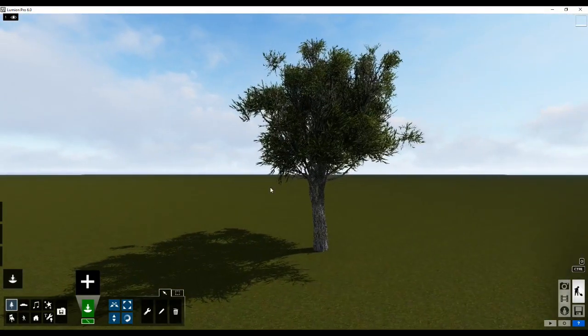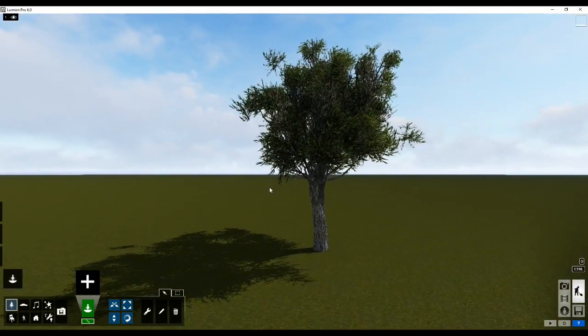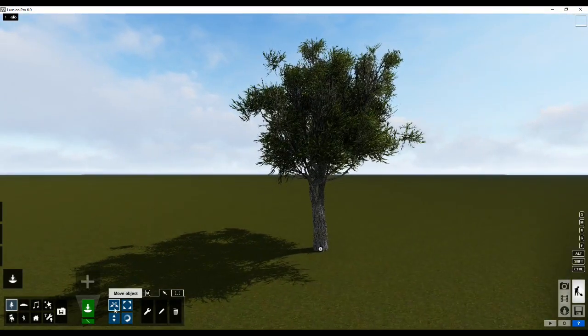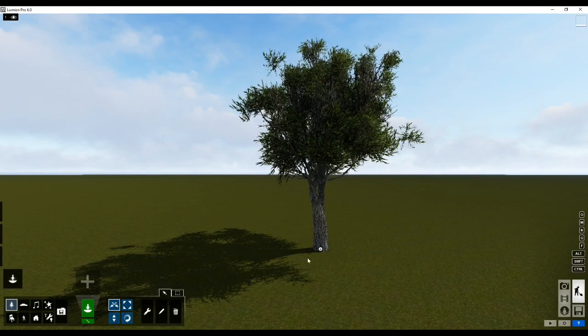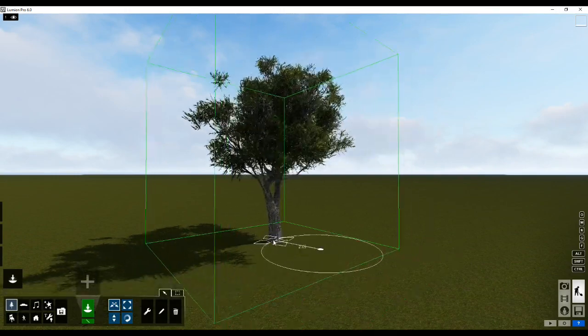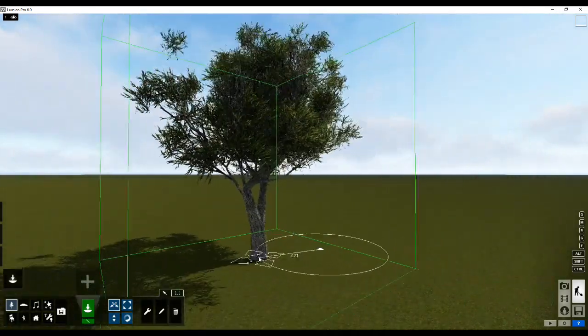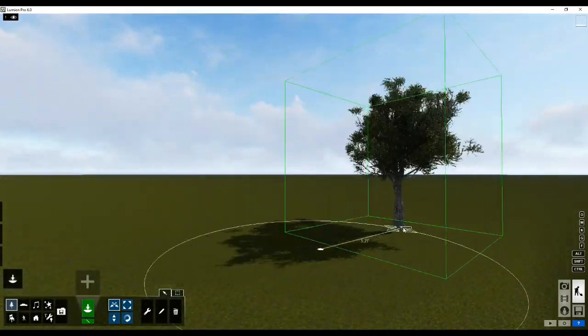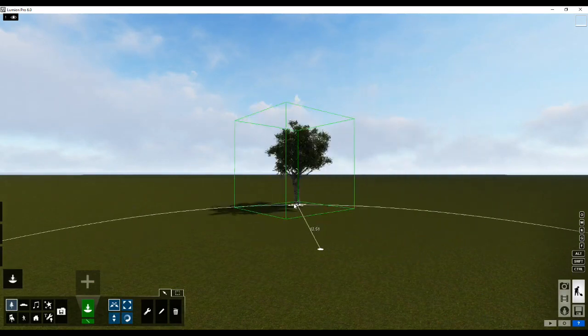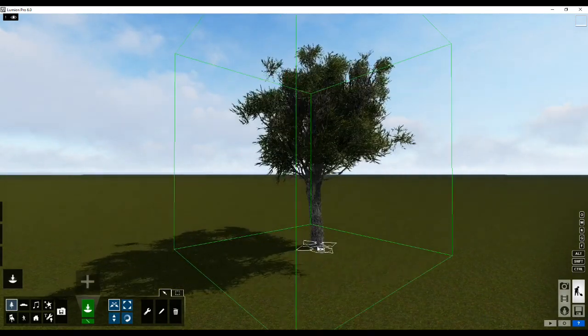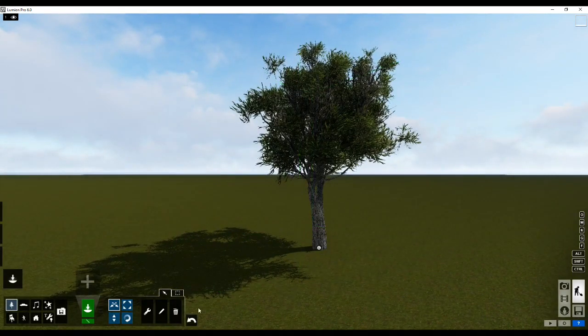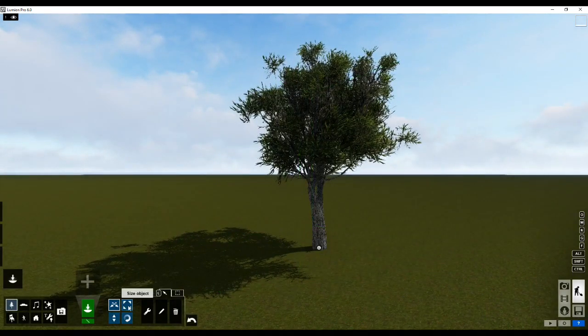Now let's say I have placed this tree over here. I would like to move the tree around, so I can click on the move option and I can actually move this around as such, wherever you need to place it.